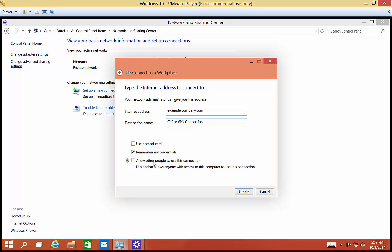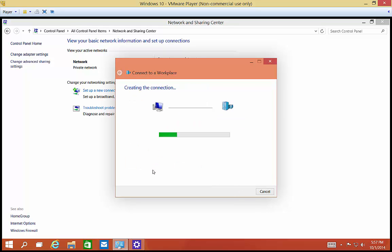If other people log into this computer under different profiles, you can check the box to allow them to connect as well. Go ahead and click Create. Now it's going to try to connect after it creates the connection.